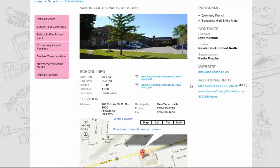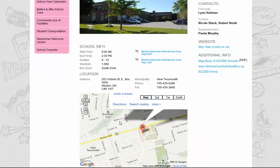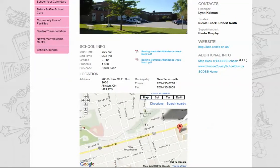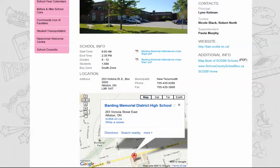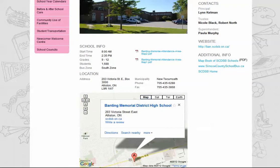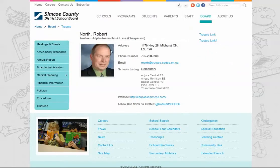Each school's page has a fresh photo of the school, important contacts at the school, the school website, bell times, grades, enrollment, bus zone, and school contact info. There's also an interactive Google map that you can use to find directions to the school. Clicking on a superintendent or trustee name will bring you to a page with their contact information.